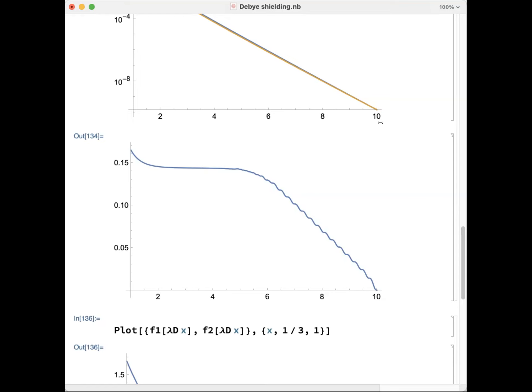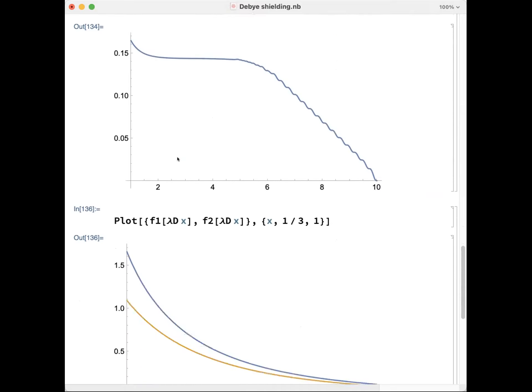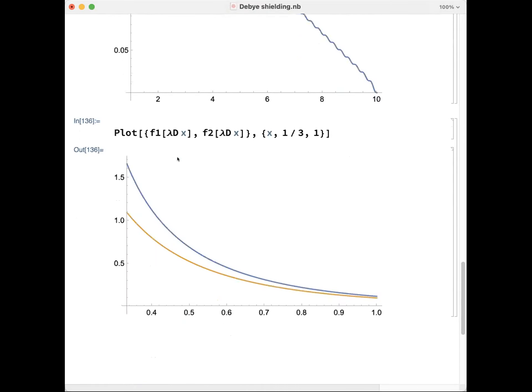Here on the horizontal axis I have the distance in terms of the Debye length. I'm starting away from the charge, and I'm going to guess that the Debye length is a good estimate of what near and far means. Much larger than the Debye length means we're far from the charge; less than the Debye length means we're too close to the charge.